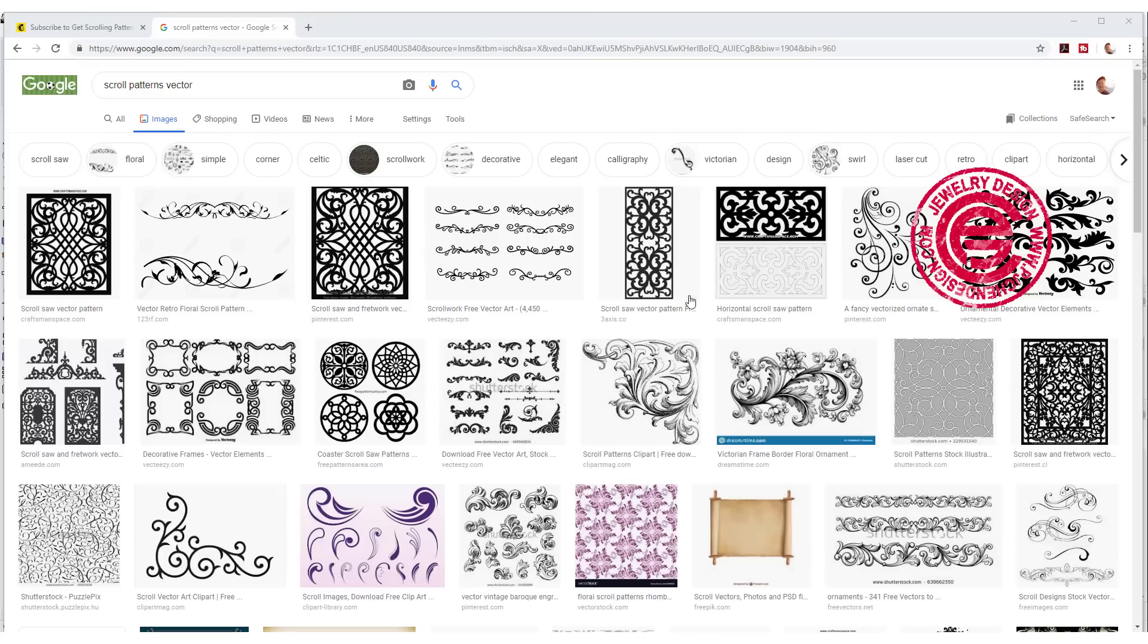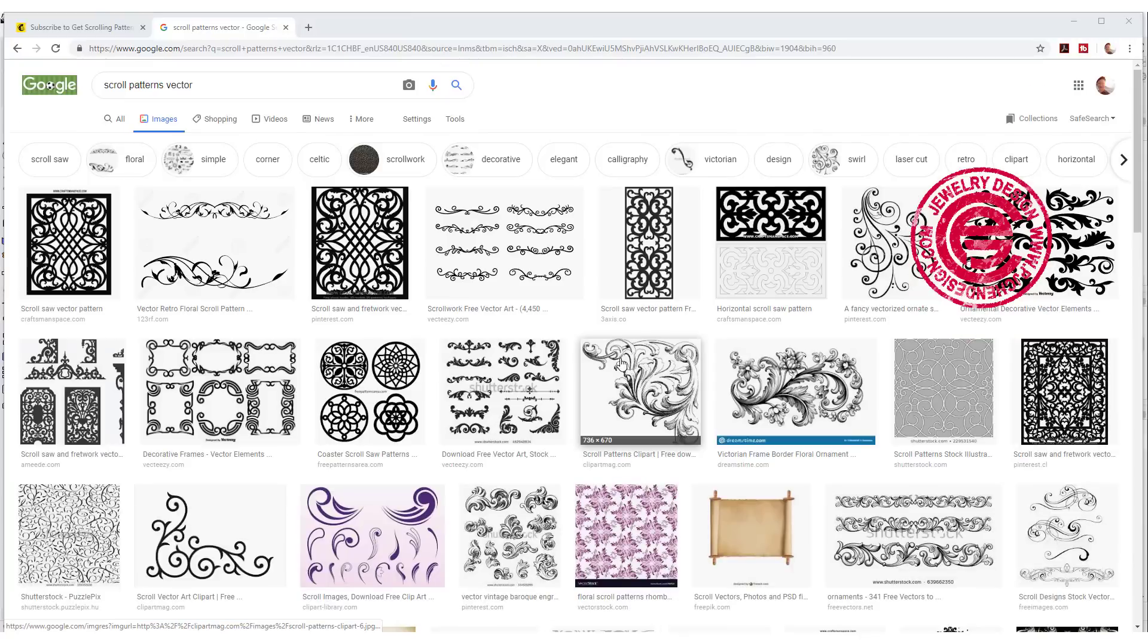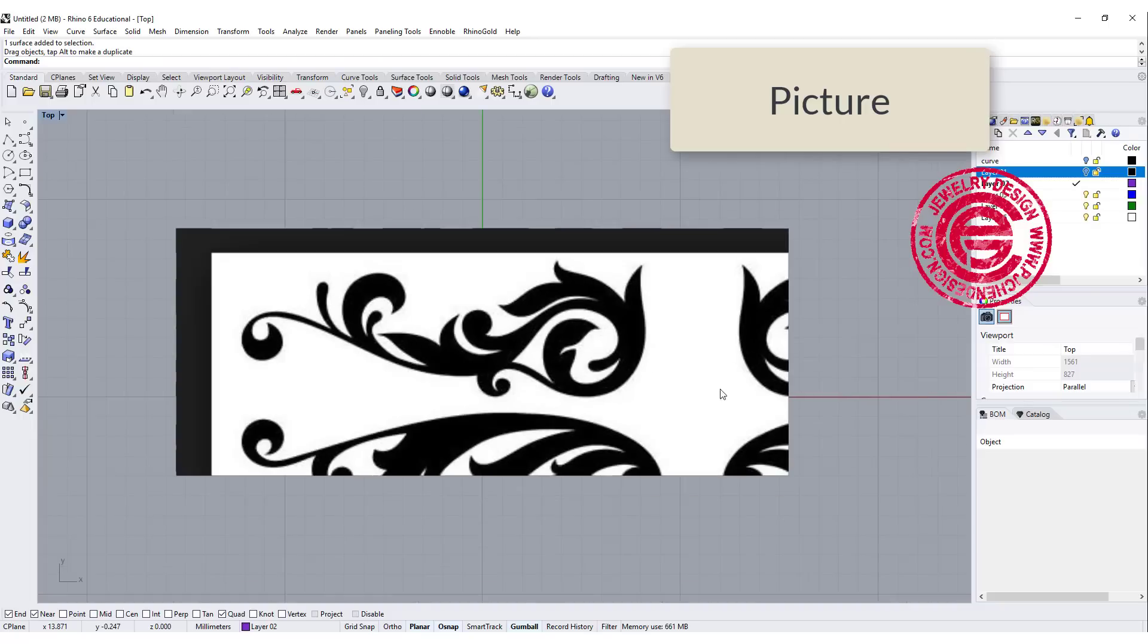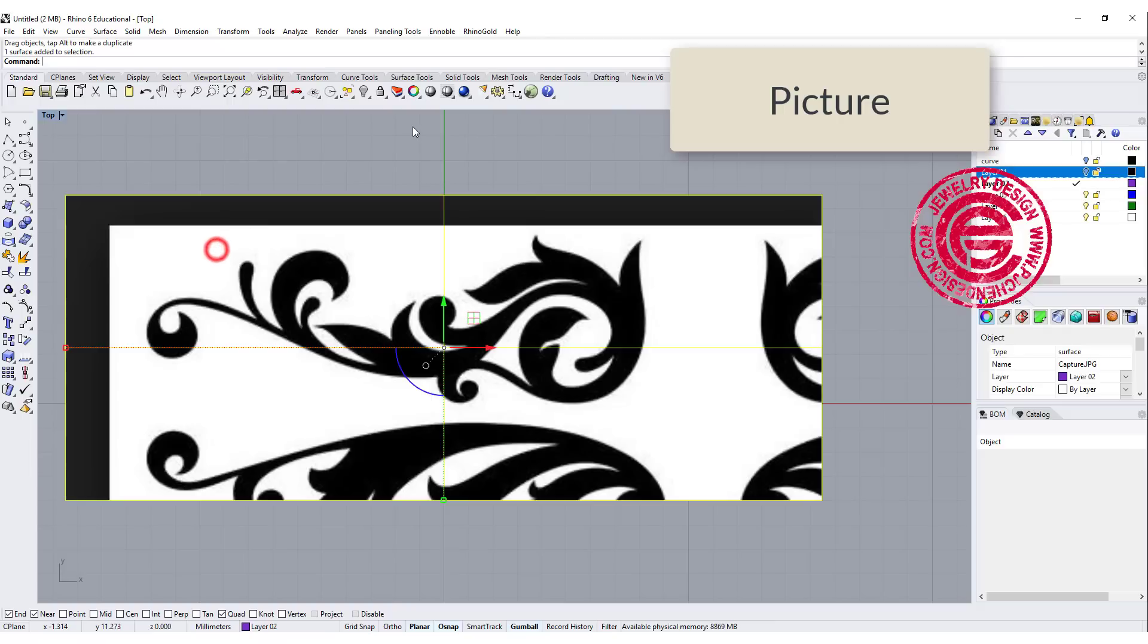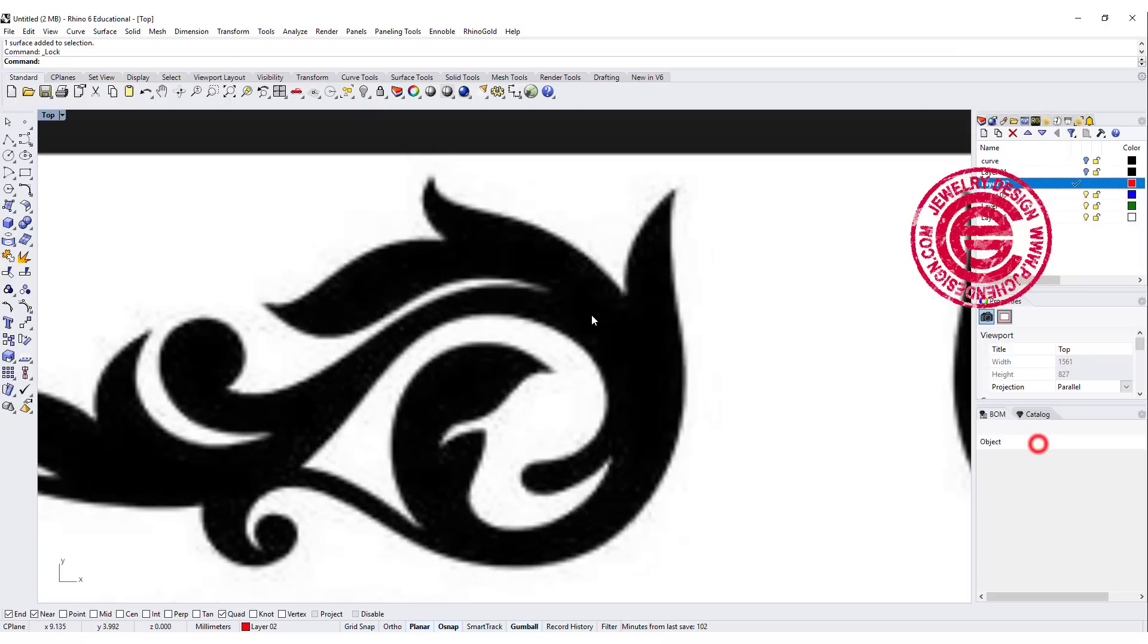There are many resources online where you can find scroll patterns by typing scroll patterns vector, so they come in black and white. We use the command picture to bring it in. It can be any size at this point. Let's go ahead and lock it first, and we are going to trace over it.